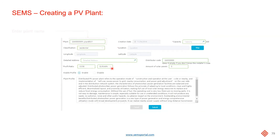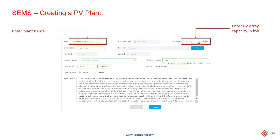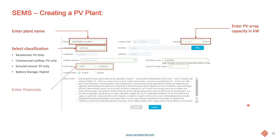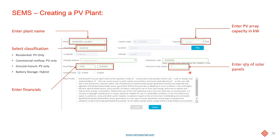After you've done that, enter a name for the PV plant and enter the capacity in terms of kilowatts. Select the right classification — if it's for hybrid inverters, make sure that you select battery storage, as this will show the correct graphs on the PV plant overview page. You can also enter the financials, which is generally the cost of electricity for that particular end user, and the number of PV panels.